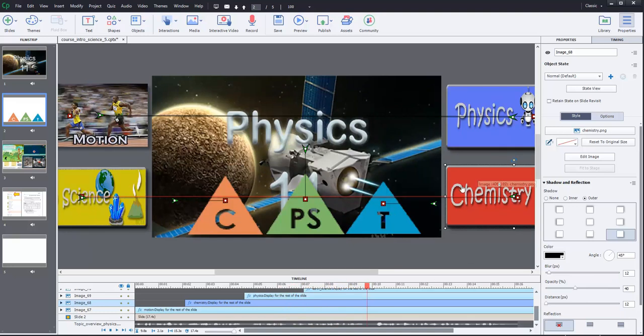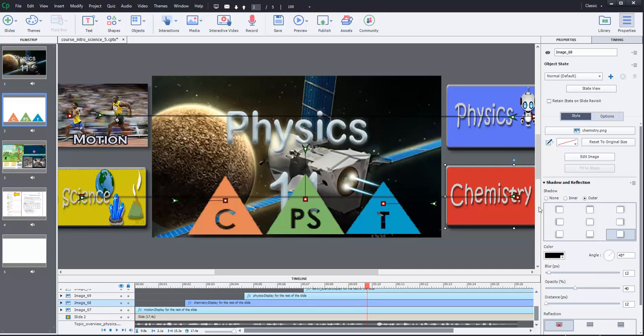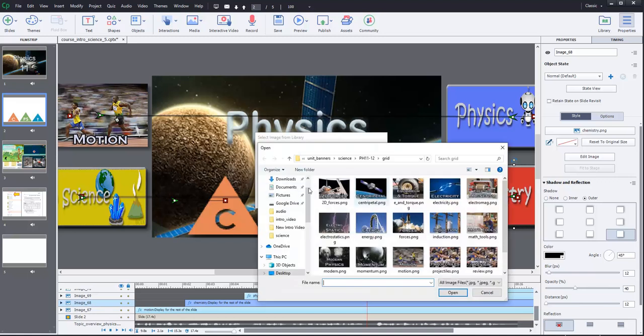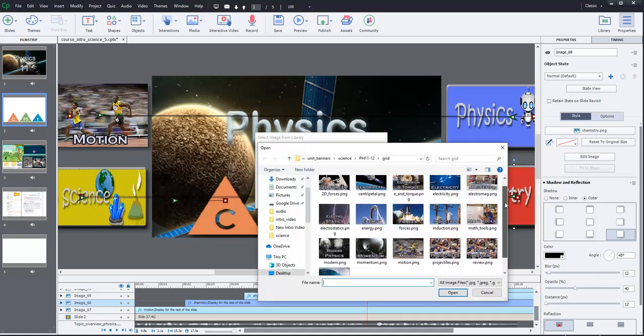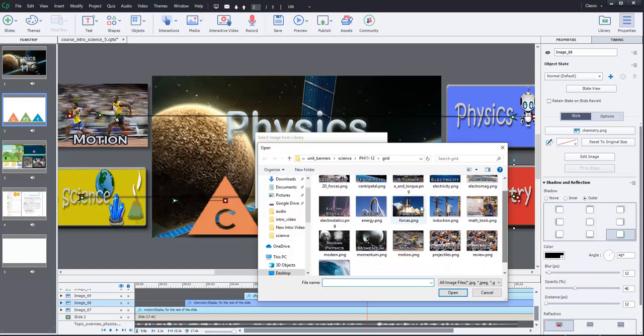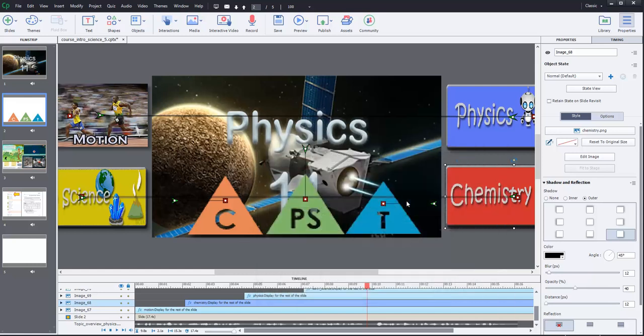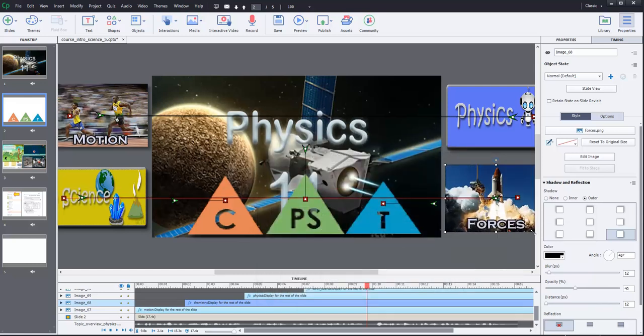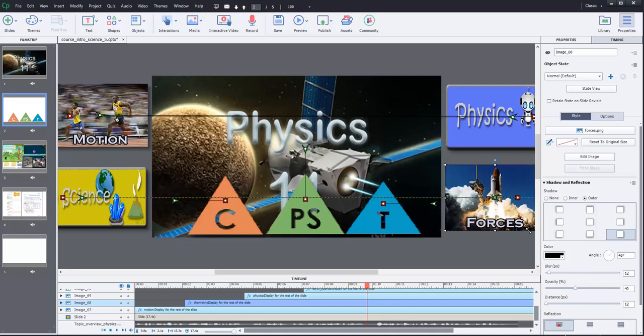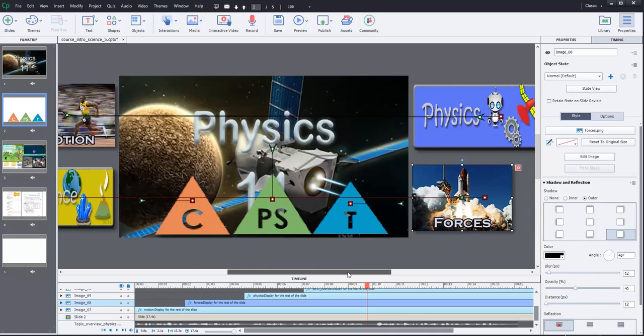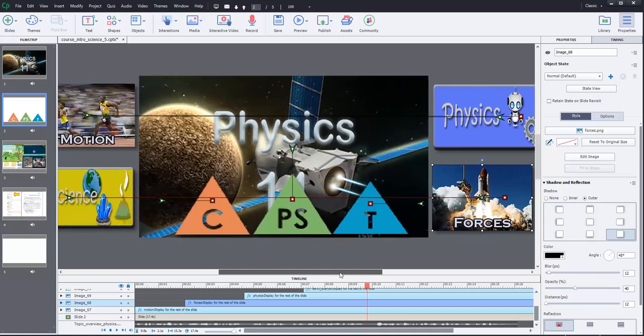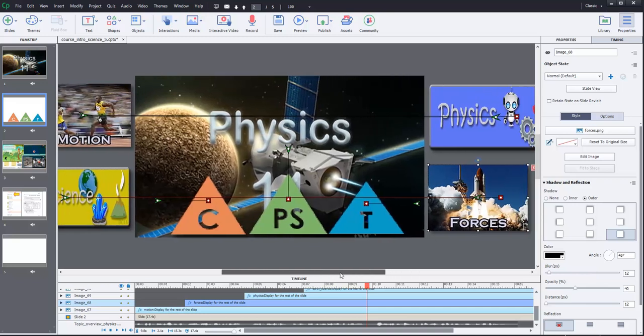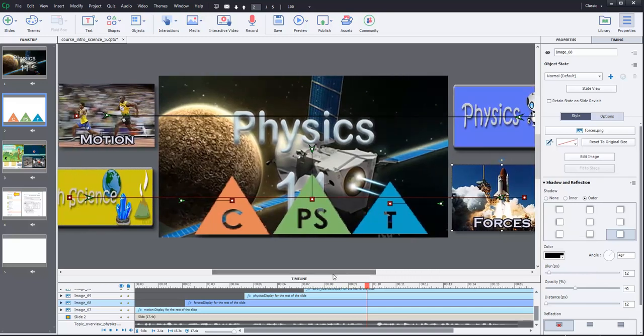This physics course allows you to explore and better understand the physical world. You will explore motion, forces, electricity, and other aspects of our world. Okay. Forces, motion, motion, forces, and electricity. So, let's kind of do that in order. So, it kind of follows along with the script a little bit. So, for the chemistry one, we would therefore do forces. So, let's go here. Import. And what do we have for forces? There's one.